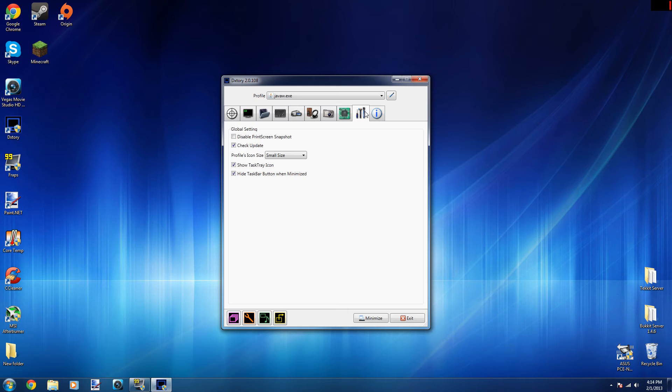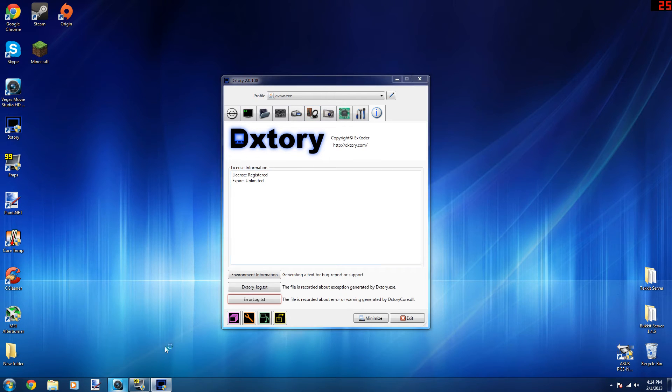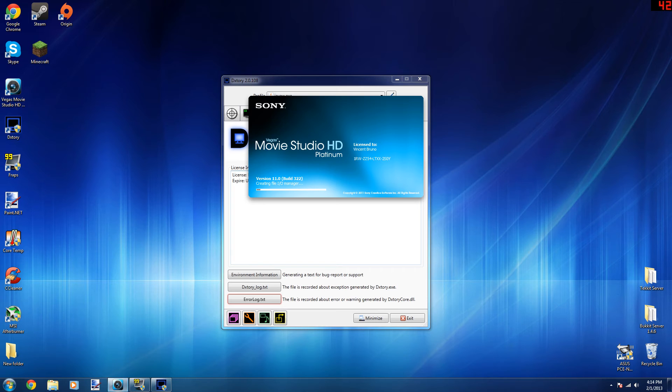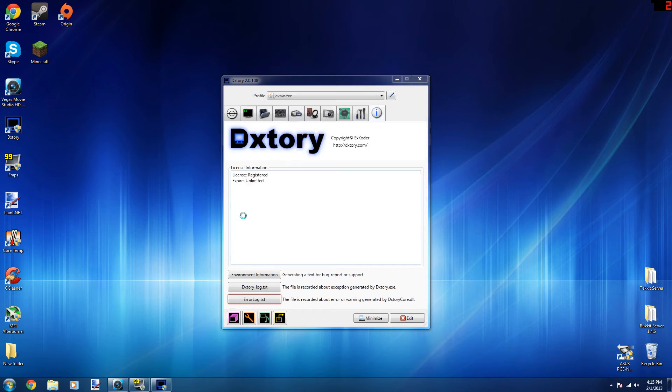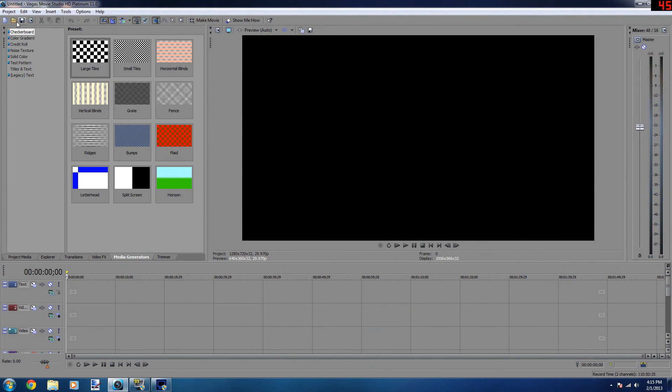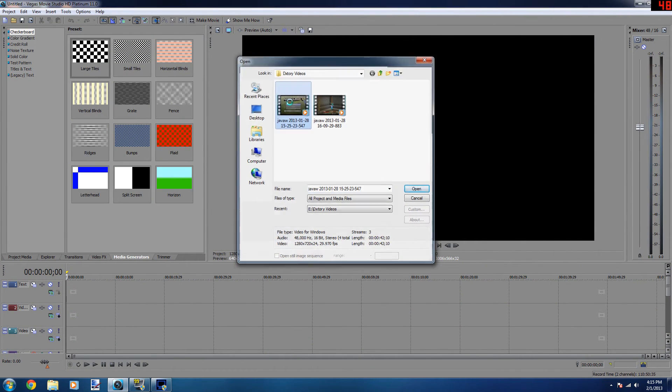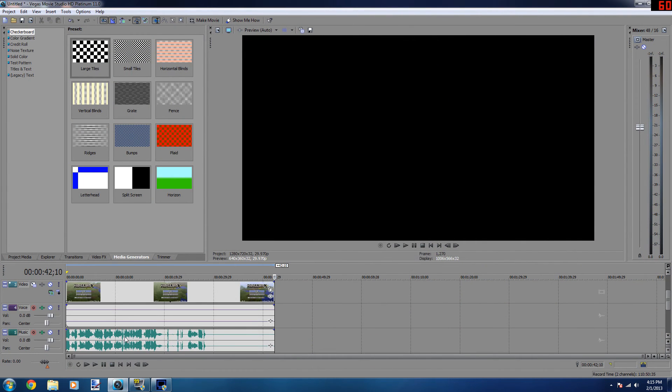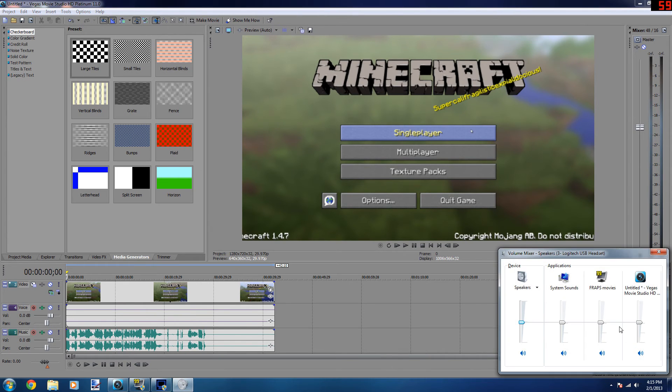And that is pretty much it. Yeah, there you go. So those are my Dxtory settings. Now I'm going to quickly go ahead and just open up Sony Vegas.